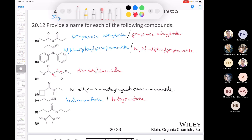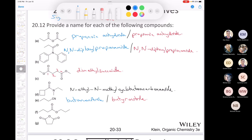The next one is an ester. If I had a four-carbon carboxylic acid, I would call that butanoic acid, so I would call this propyl butanoate. If I give it a common name, it would be propyl butyrate.